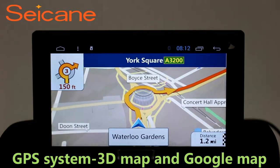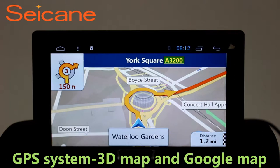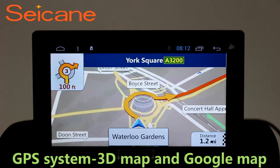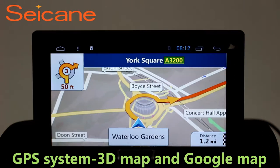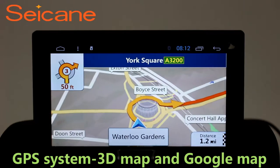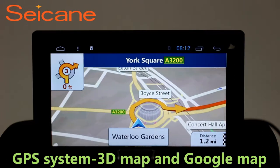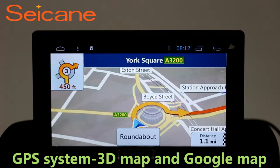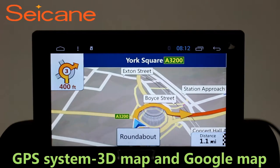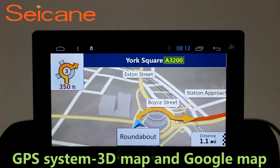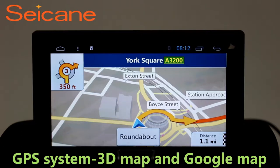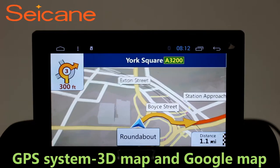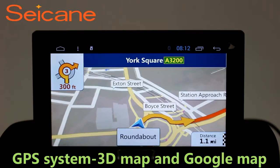GPS. Go to the main menu and open GPS System. The 3D navigation map shows you accurate GPS locations and route information. It also supports Google Maps. You will never get lost with this function.